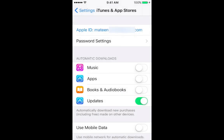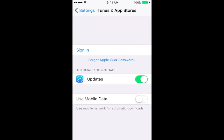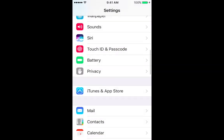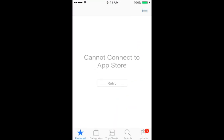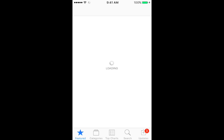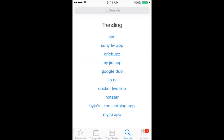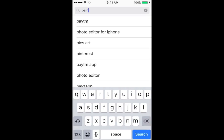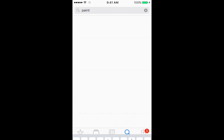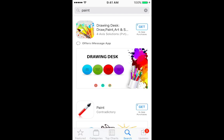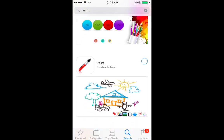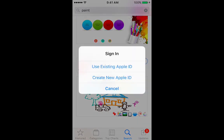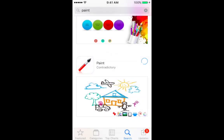Go back to the App Store and click Retry. Select any app you want to download for demo, then select Get. Now sign in — re-sign in with your Apple ID.